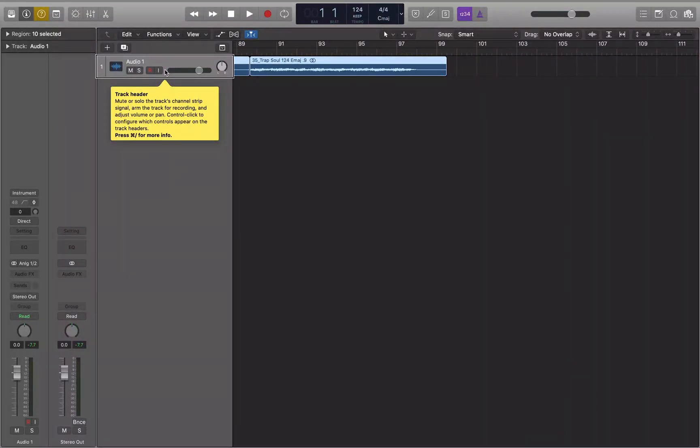Hey guys, welcome back to the channel. Today we're going to be taking another look at trimming a little bit more, and also how to repeat a region so that you don't have to copy and paste — you can do it with just one key command. So let's dive in and take a look.